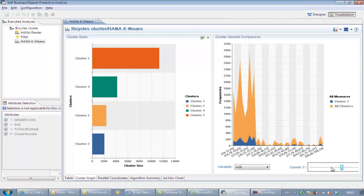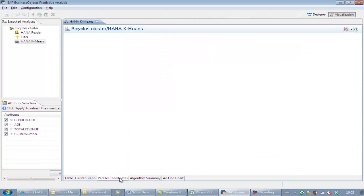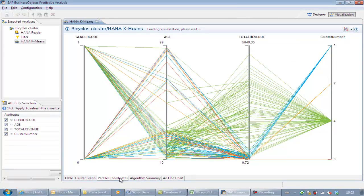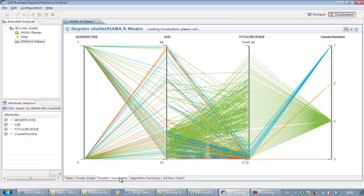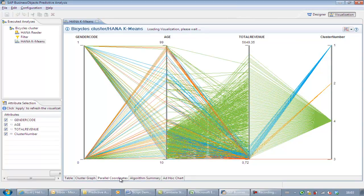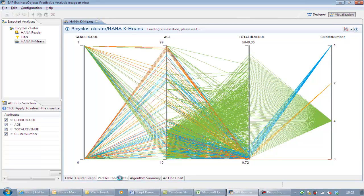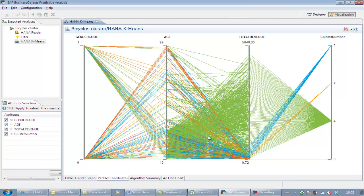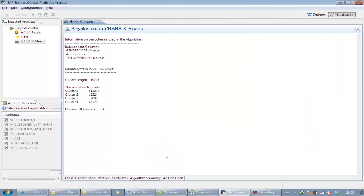To get insight in patterns combining all possible data record combinations, we select parallel coordinates. Each cluster is represented by a color. This chart gives us a quick insight in data structures and underlying record patterns. Before we go back to the design area, we take a quick look at the algorithm summary, where we find information about cluster sizes and total length.